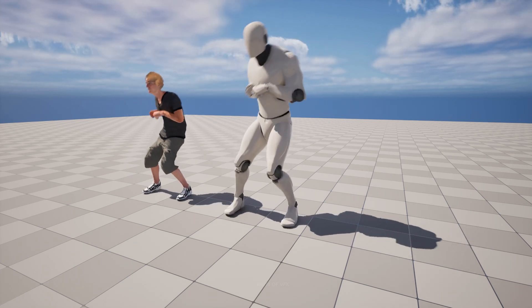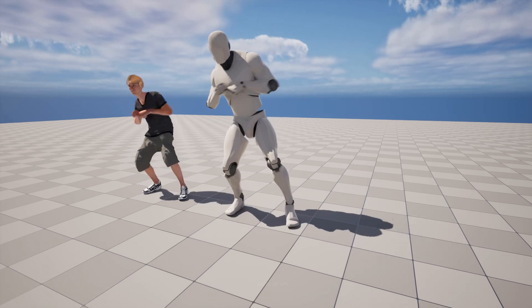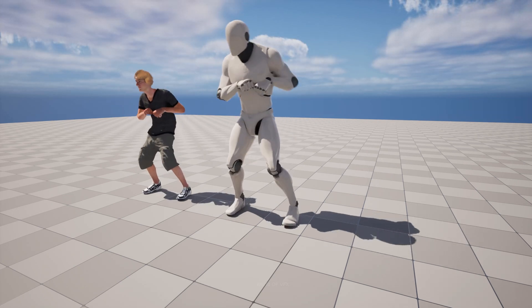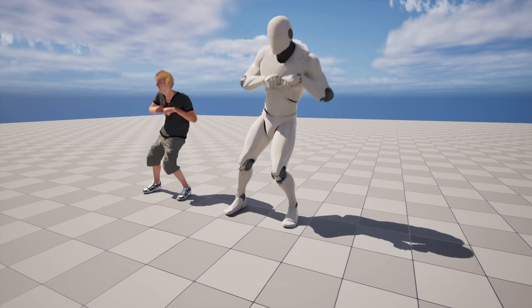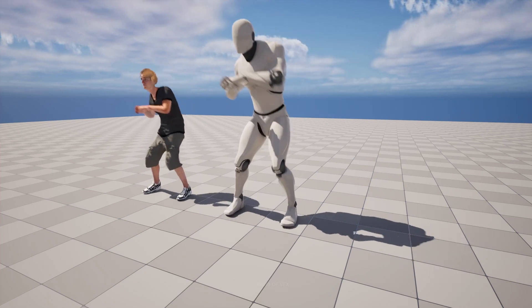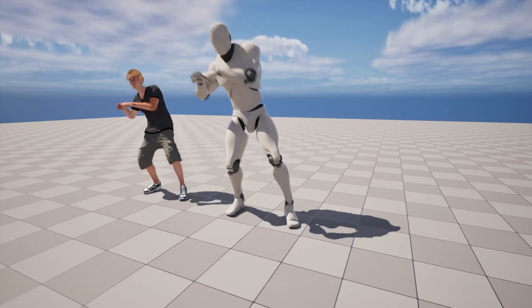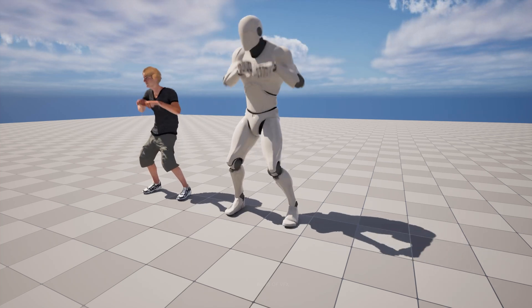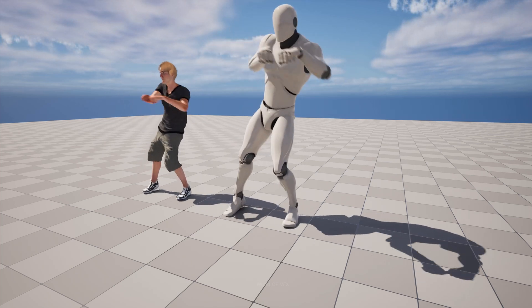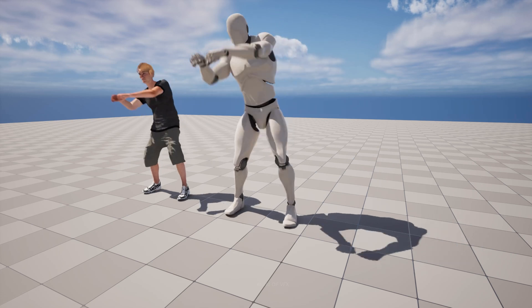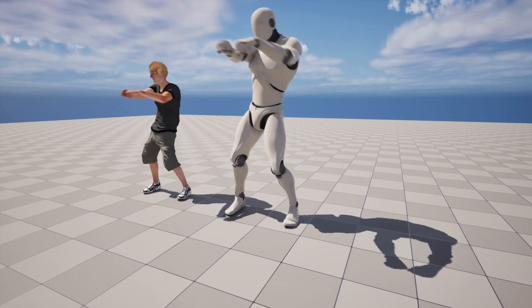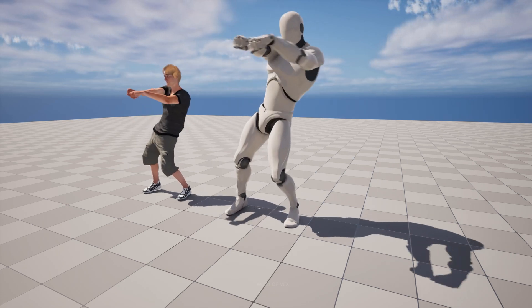This is the update for Unreal Engine 5.4 - the retargeting process of animations. I hope you enjoyed this tutorial. If yes, press the thumbs up button, subscribe, and share this video. See you soon in our next video. Bye bye.